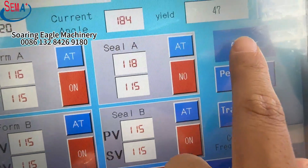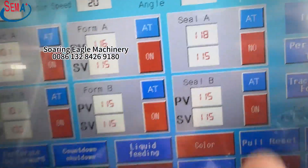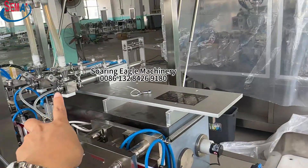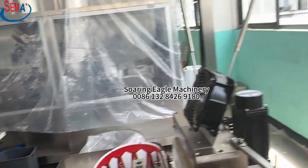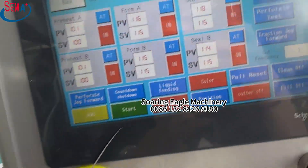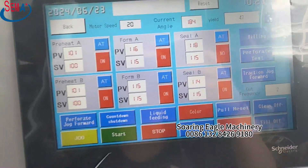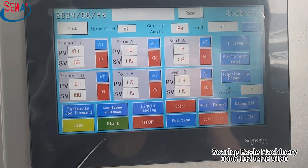If you change to the filling mode, only the filling part will do the working — other parts will not operate. The third mode is the whole machine mode, where the entire machine runs together.